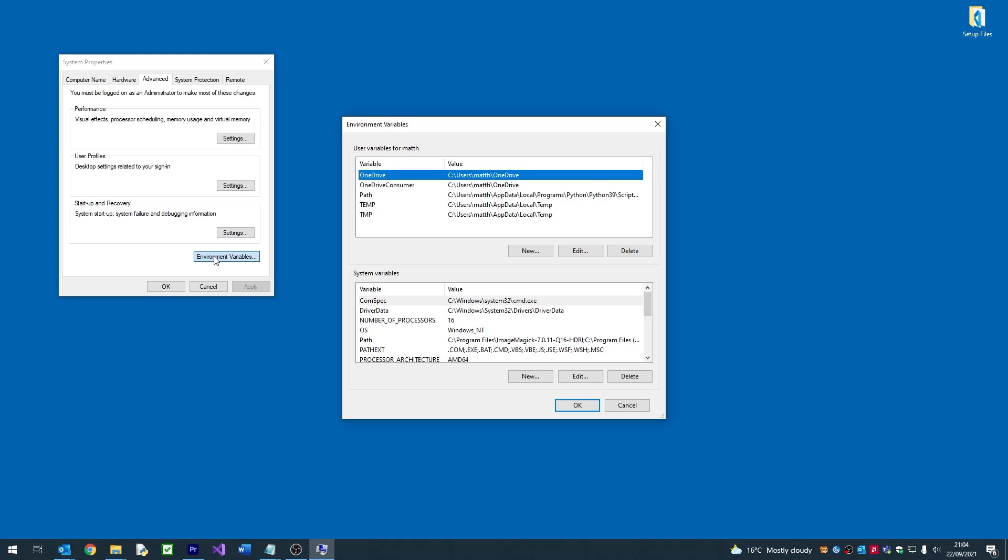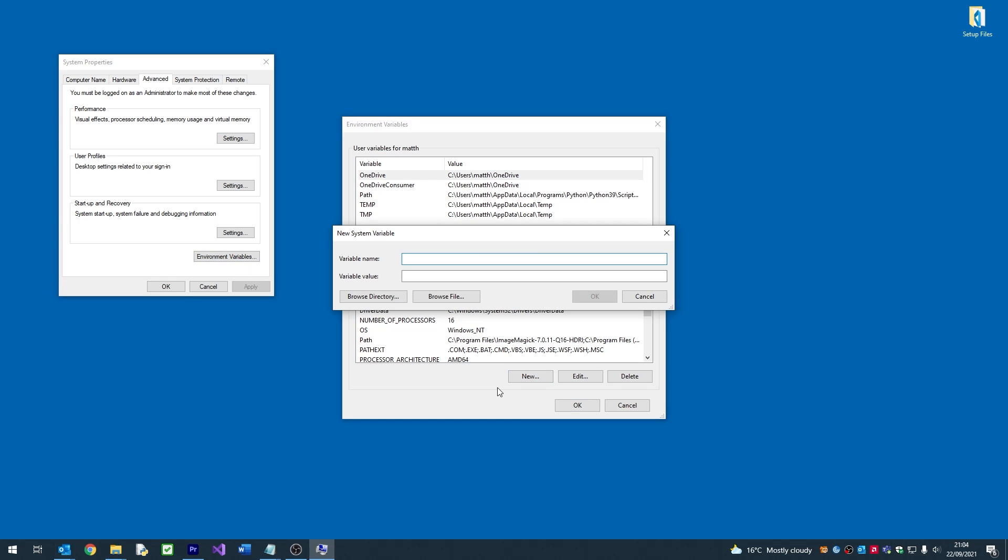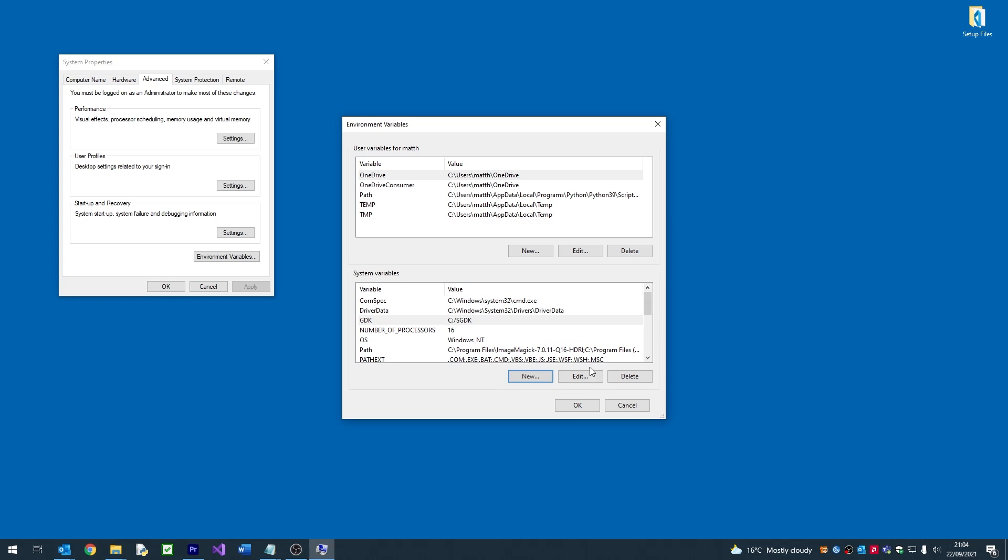Surprise, surprise! We now need to click New and enter our variable name and our variable value as the path to our SGDK using forward slashes.